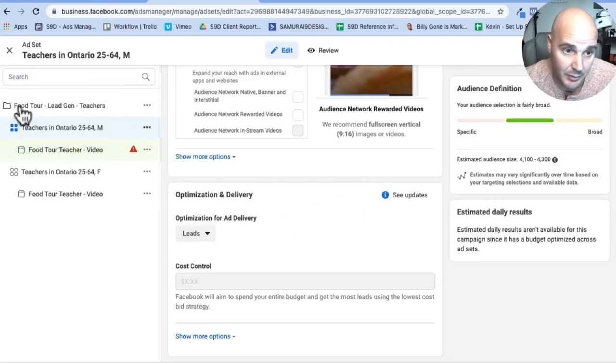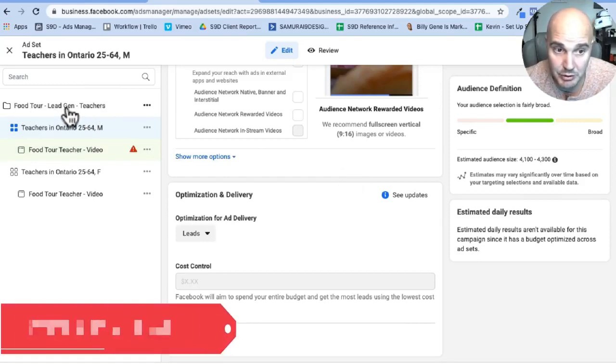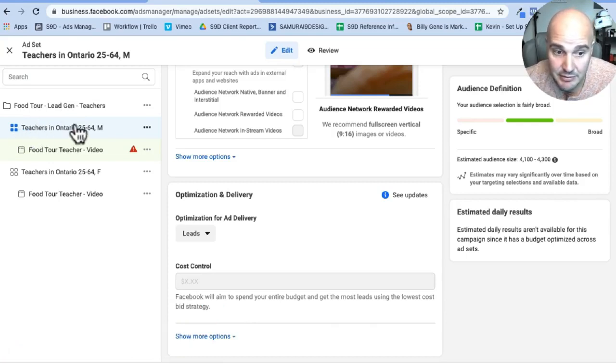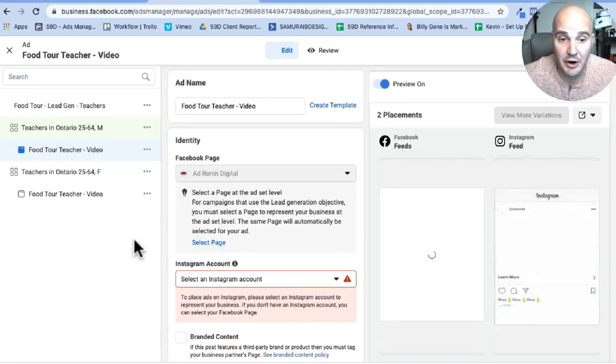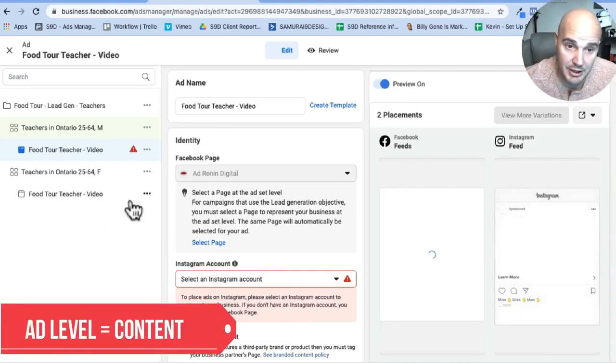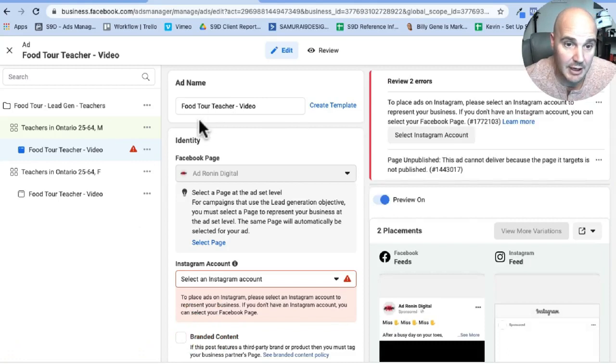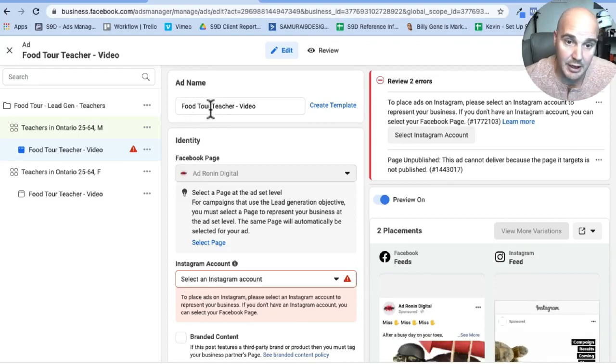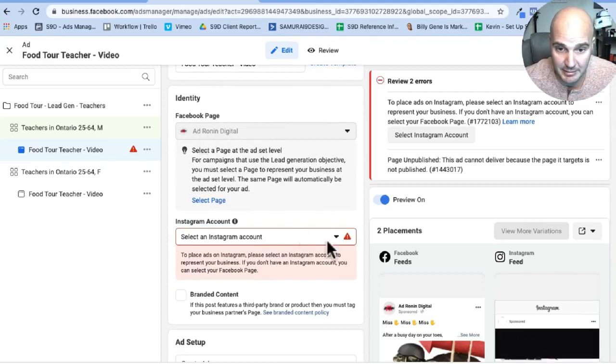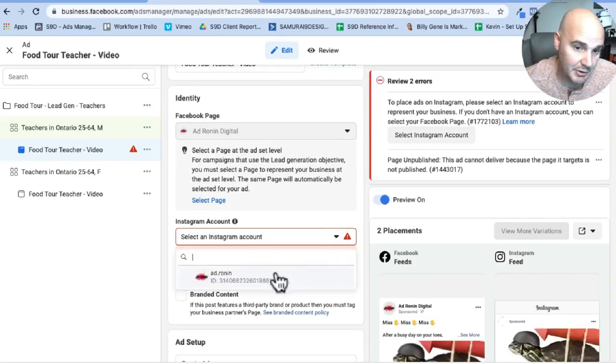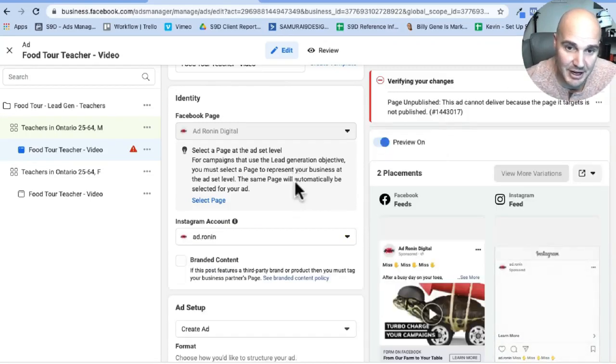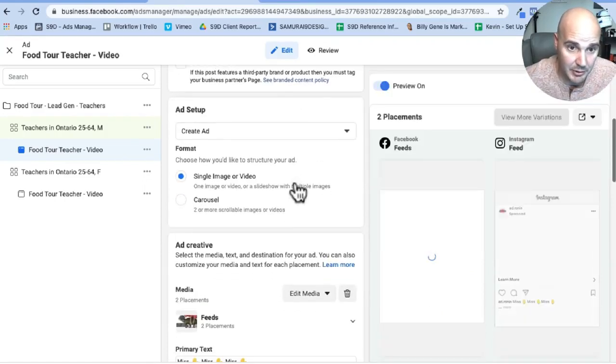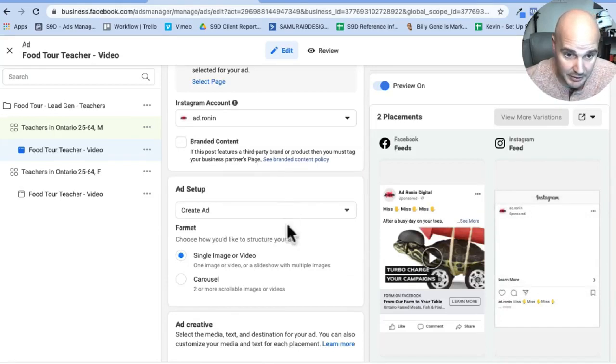So once again, campaign level, you tell the campaign what it is that you want to do. We want to generate leads. At our ad set level, we tell Facebook who we want to put this ad in front of. And finally at our ad level, what we do is put the actual content in that our potential users will see. Right off the top here, we name it according to the video they're going to see. The video is called food tour, it's teachers and a video. To go down, I have us set up as the Ad Ronin page. So this is where we're getting the errors here. But essentially keep going down. All you have to do is you assign it to the correct Instagram page so that we'll get views there.